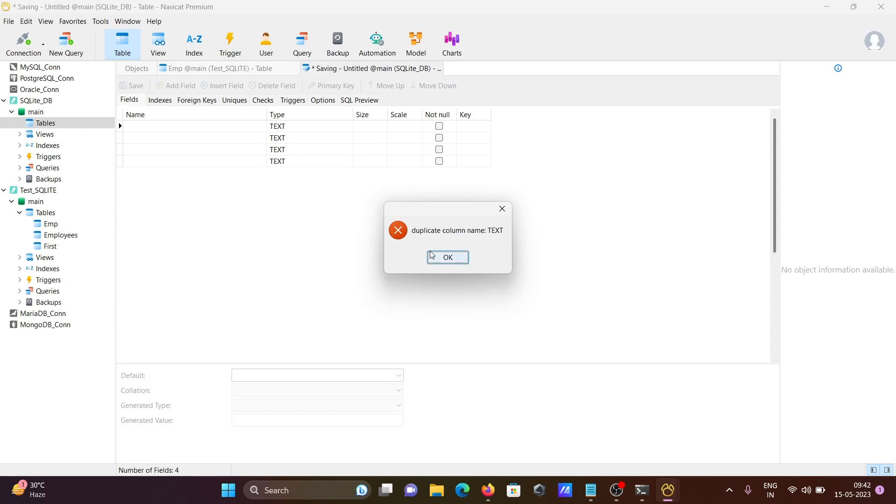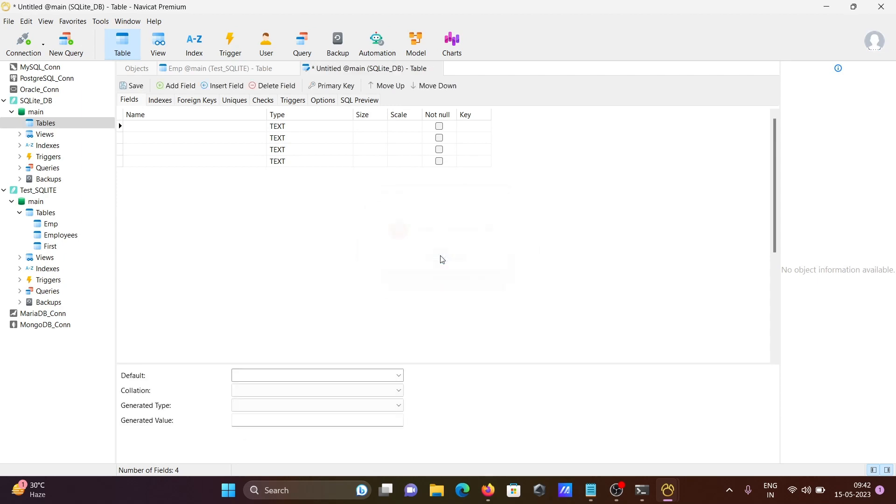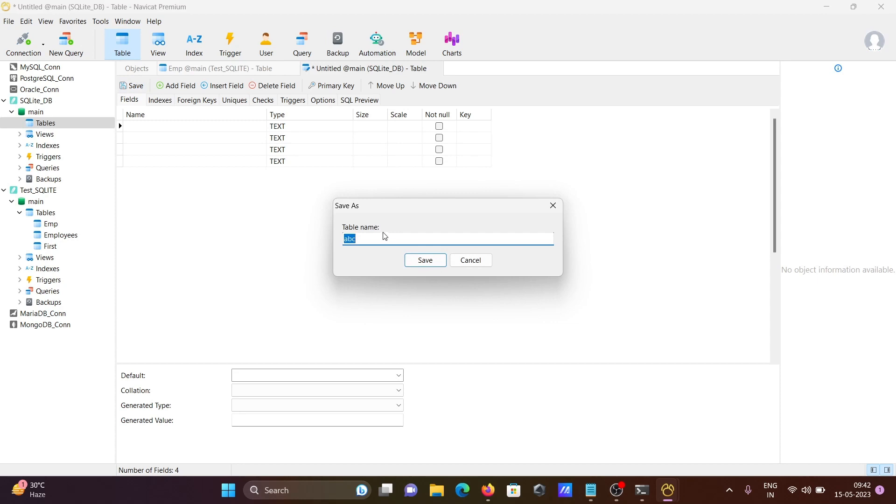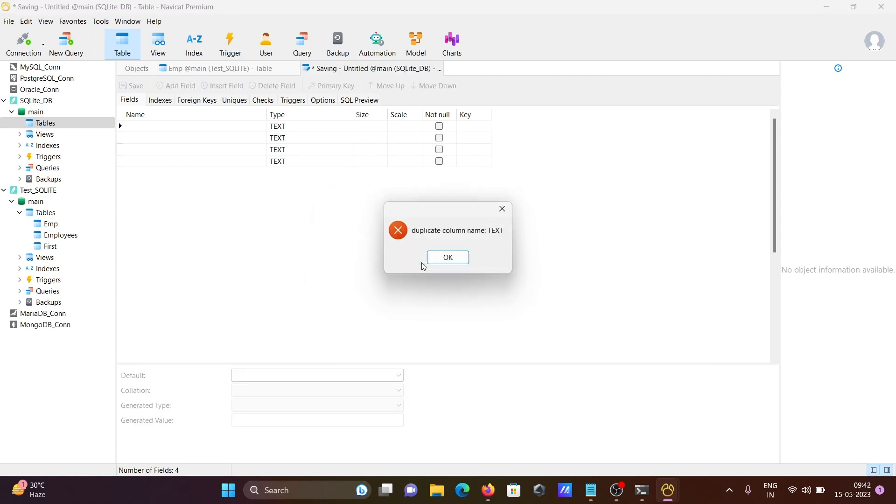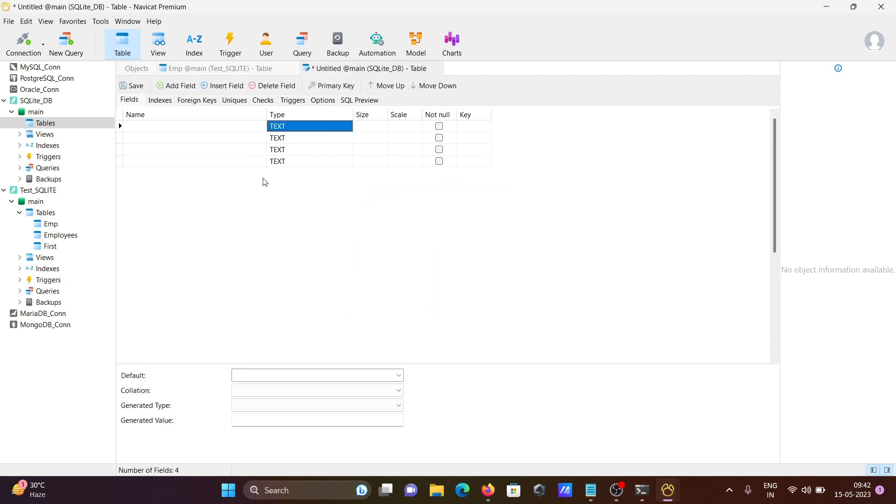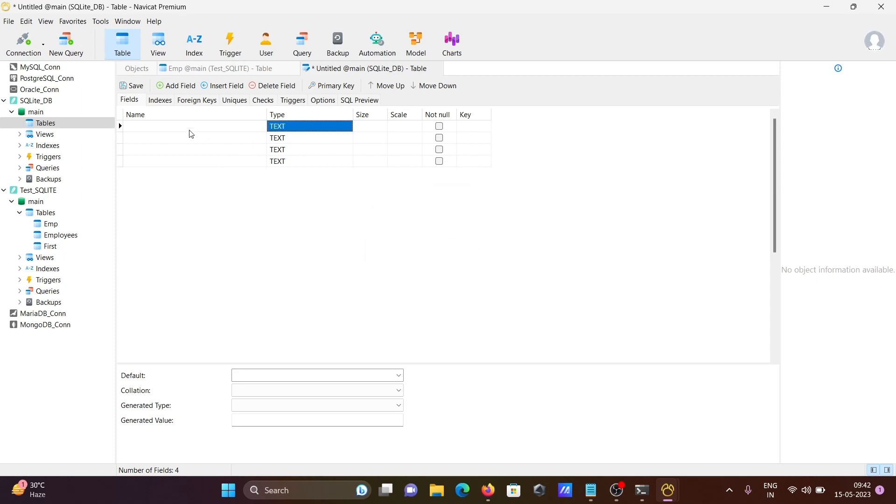Press OK. ABC already exists, so I'm giving a unique name xyz. It says duplicate columns, so we need to save with a proper name first. Let's give id.